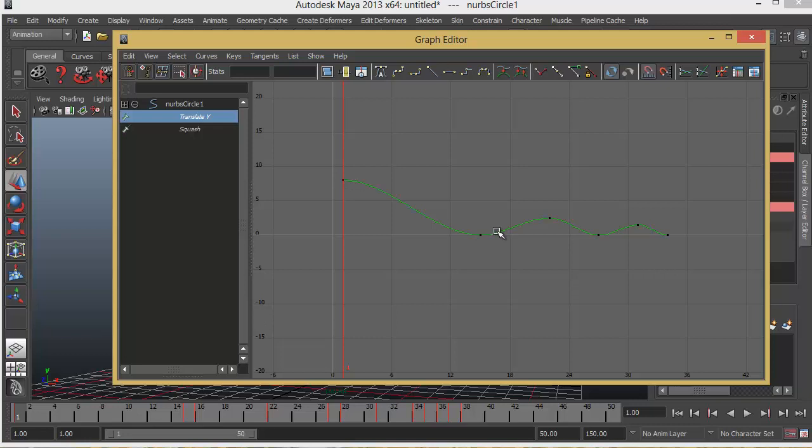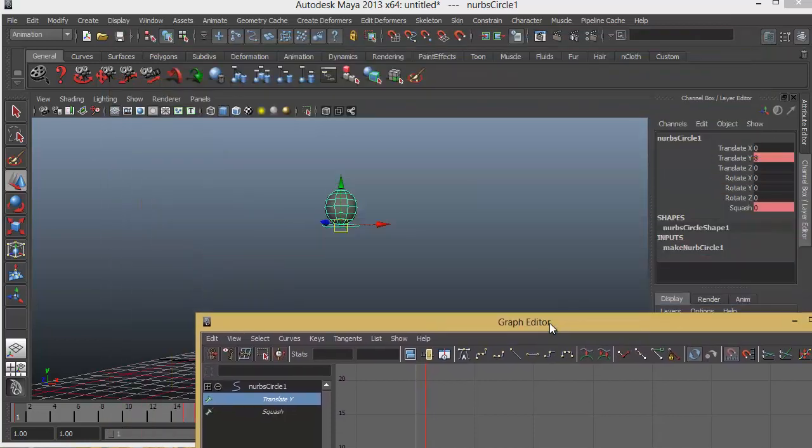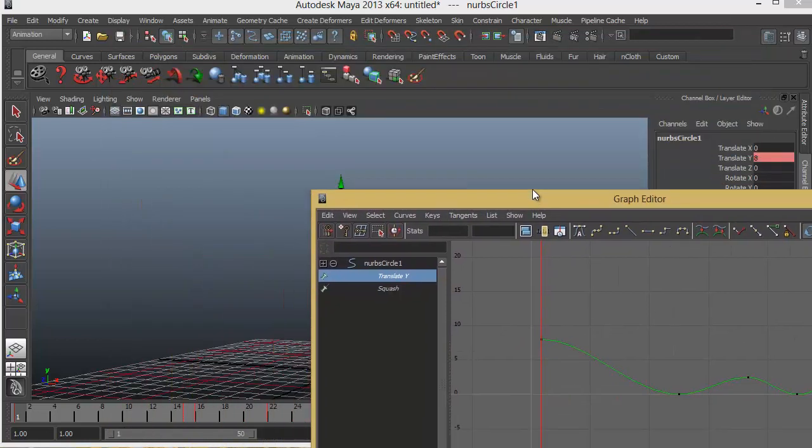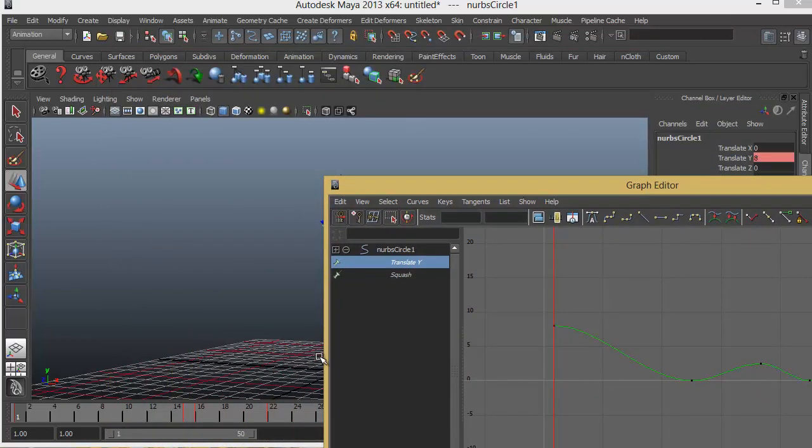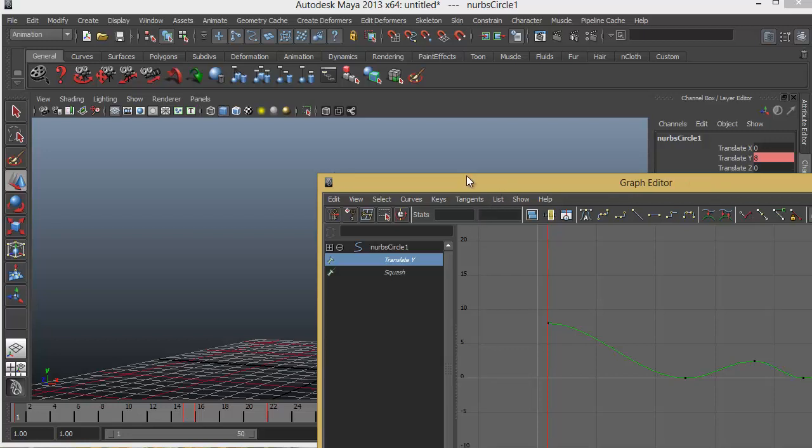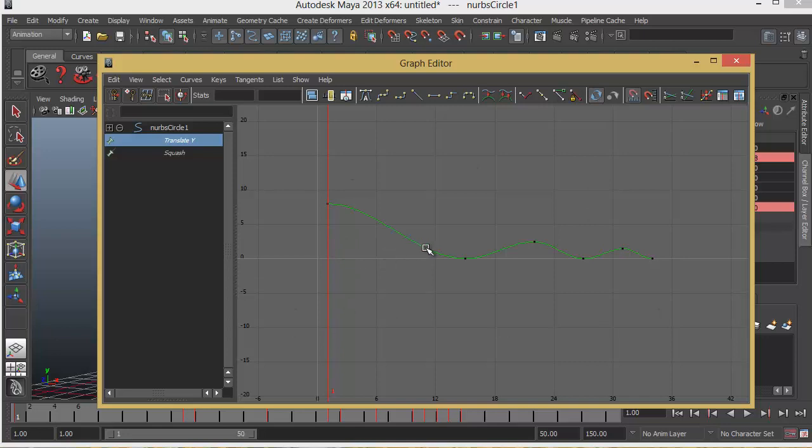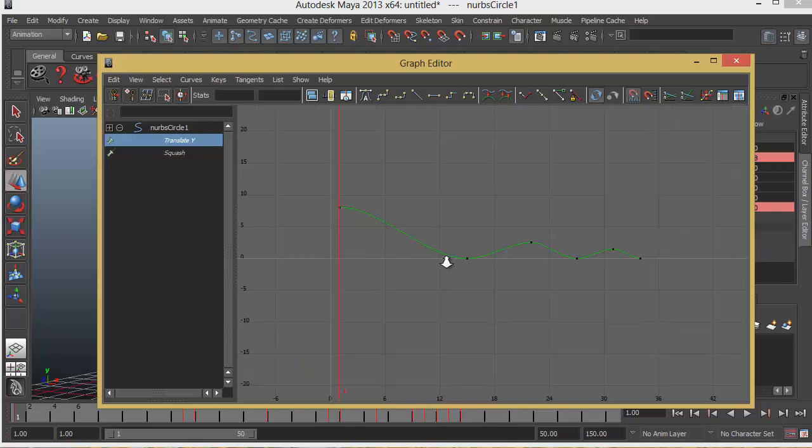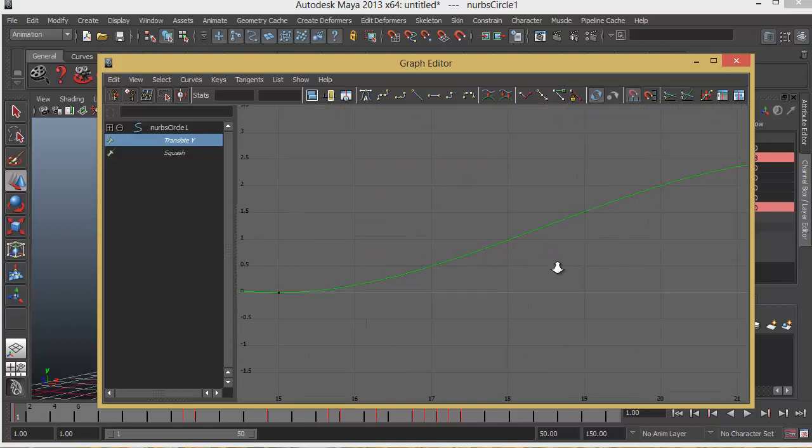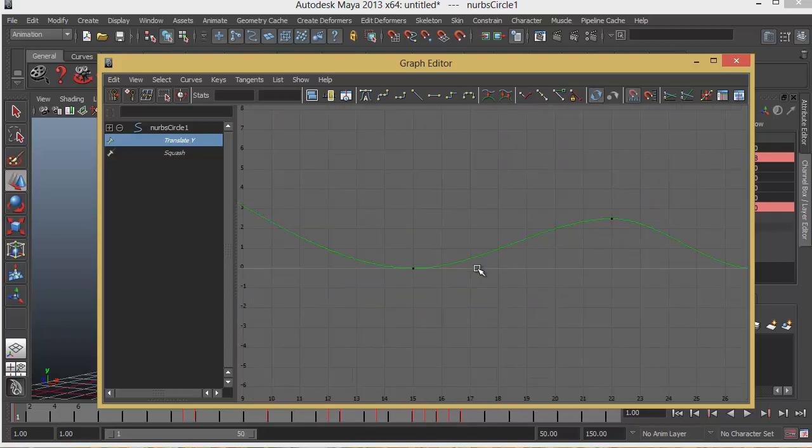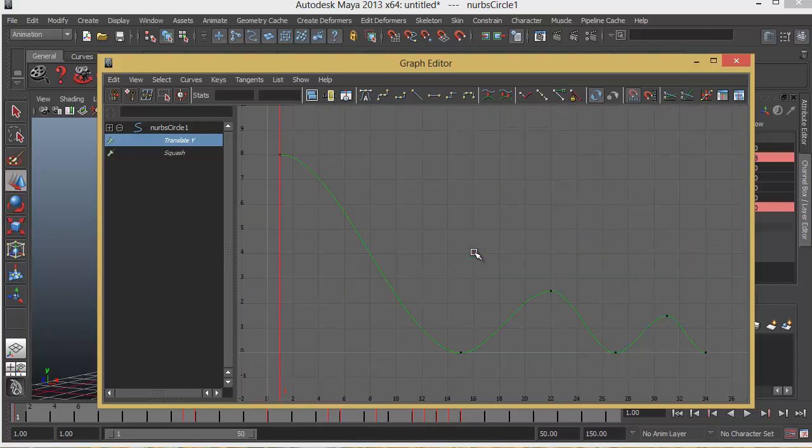Now this is the basic default graph that Maya creates. A smooth curve between all the keyframes. Which we can modify and we will have to modify for our case. Because we want to create the impact on the ground. Not a smooth movement back. And also we can use this, we can navigate with the graph editor with the help of Alt key. So if I press Alt key and right mouse button, I can zoom in and zoom out. And simply you can press F key to frame the entire graph that we have selected.